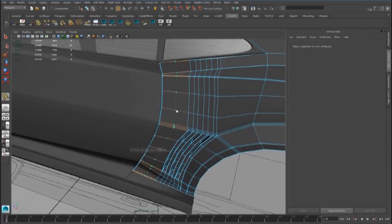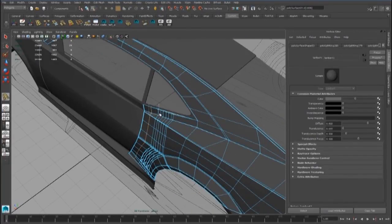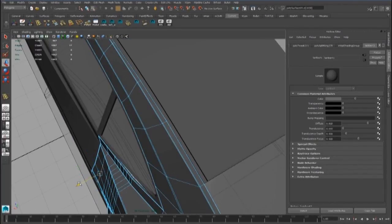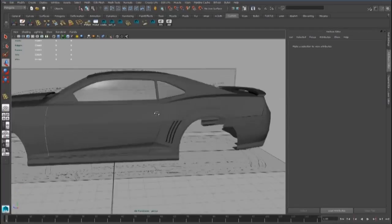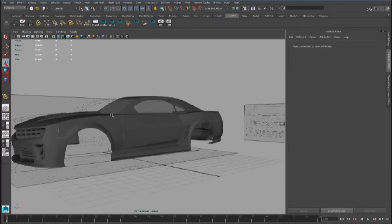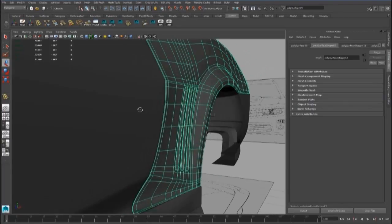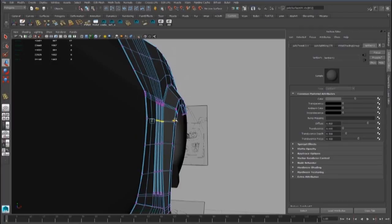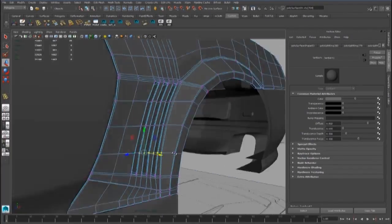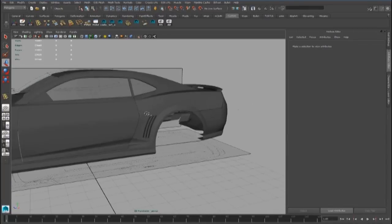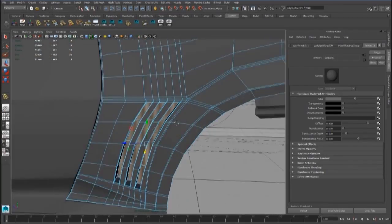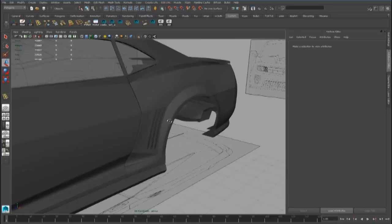We can also add an edge loop, and we can pull out this vertex a little bit. We can also select all these faces and move them in this way.